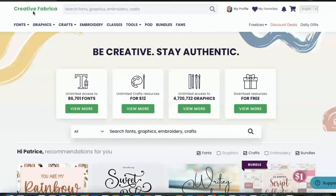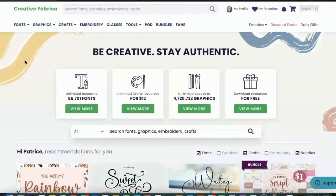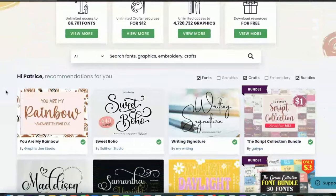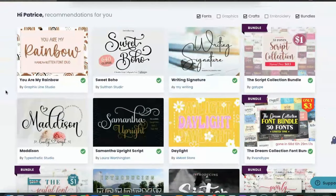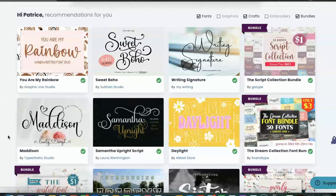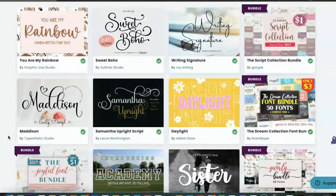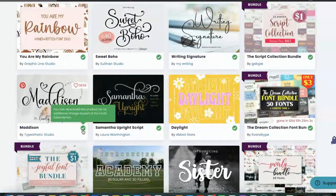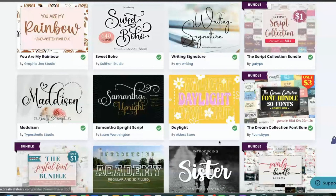Alright. So we have navigated over to the main page of Creative Fabrica and we are going to just look at a few of the resources that they have available. So I am an all access member. And so I have all of these items available to me. And yes, I pay for this membership. And so right here, you see this little green check mark that just means this is yours. You can use it. So I don't have to pay anything additional.